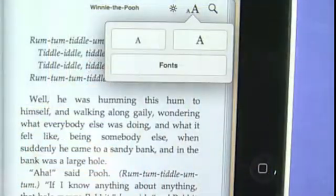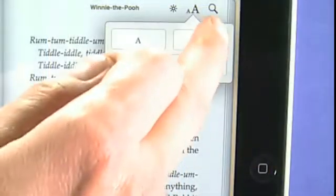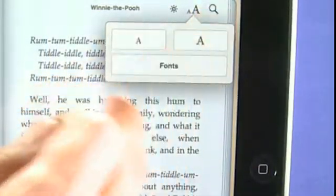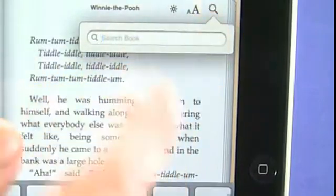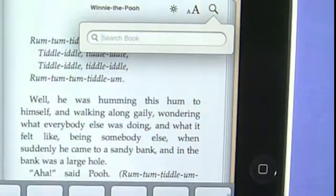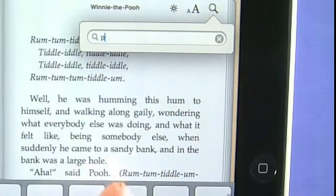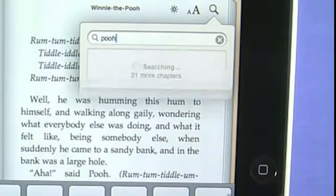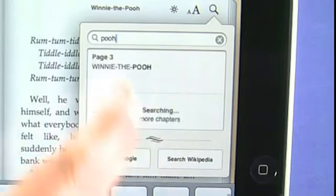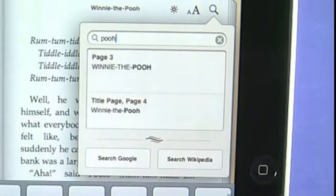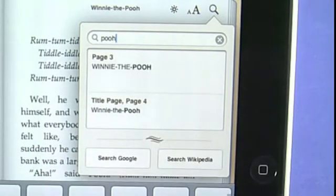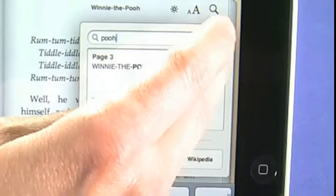We can also change font sizes and font type, or search for a word within the book. For example, we can search for 'Pooh' and it'll show us — obviously there are going to be a lot of references to Pooh in this book, given that it is a Winnie the Pooh book.